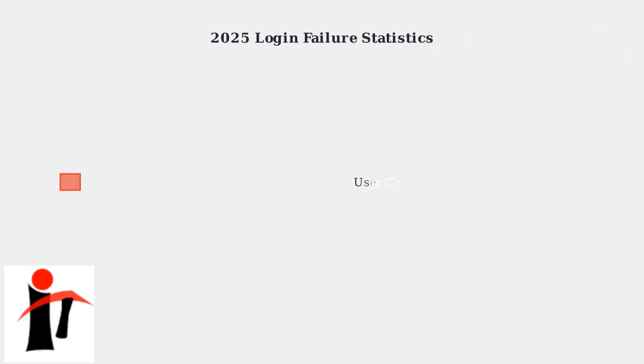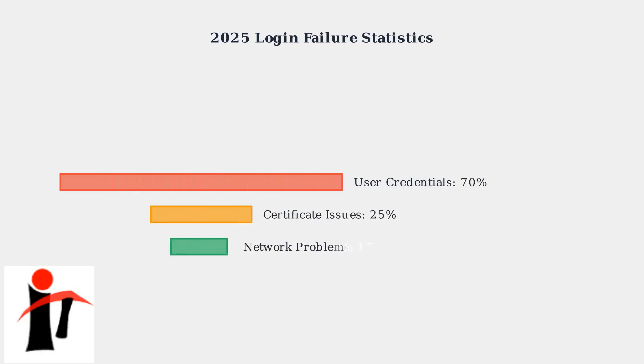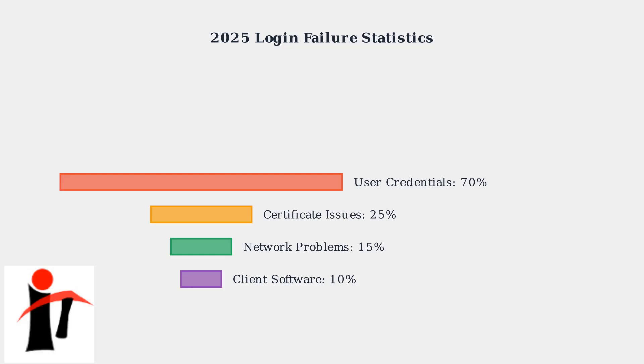Recent industry data shows that 70% of AnyConnect login failures stem from user credential problems, including invalid passwords and account lockouts. Certificate issues account for 25%, while network connectivity problems represent 15% of failures.